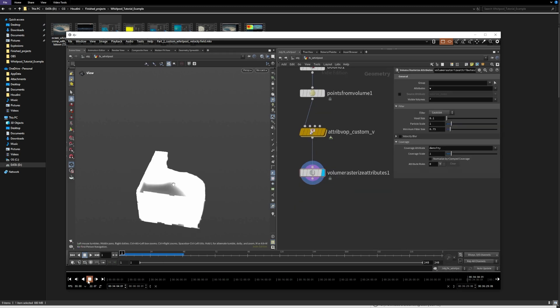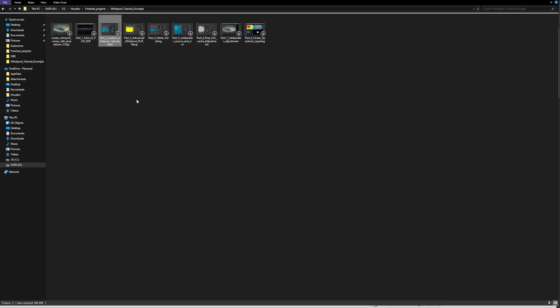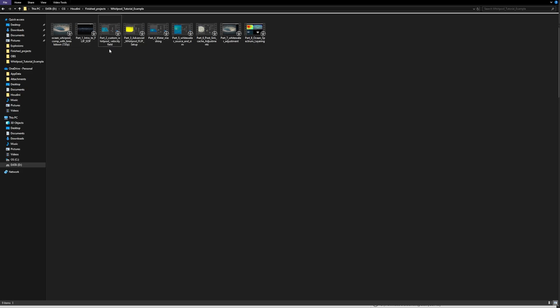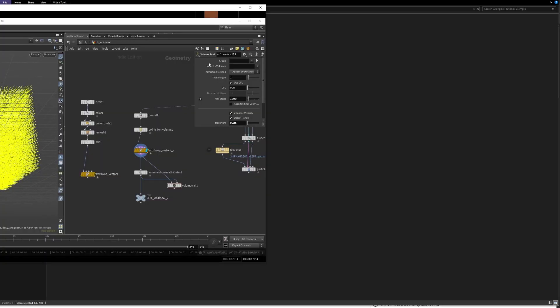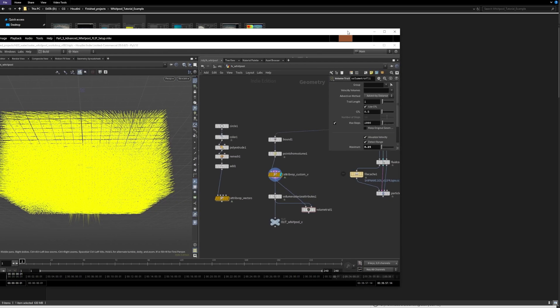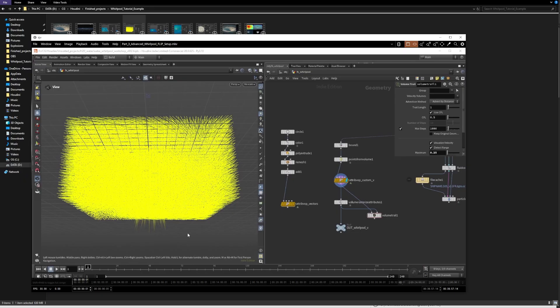...I'm going to move on to the advanced flip simulation. So I'm going to take the output of this lesson, which was the velocity field, and then I'm going to continue in this lesson with that velocity field.